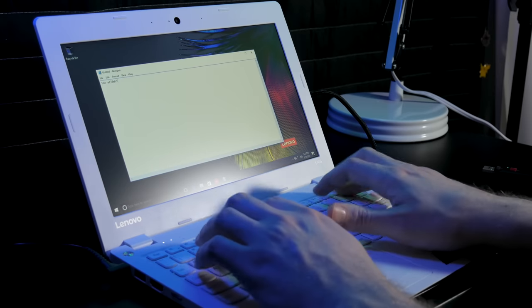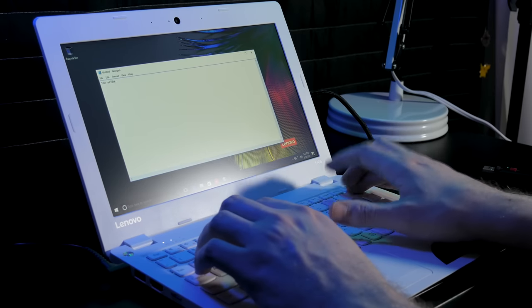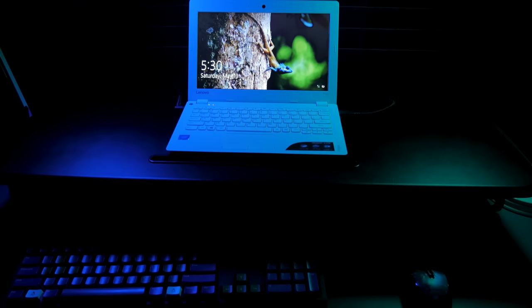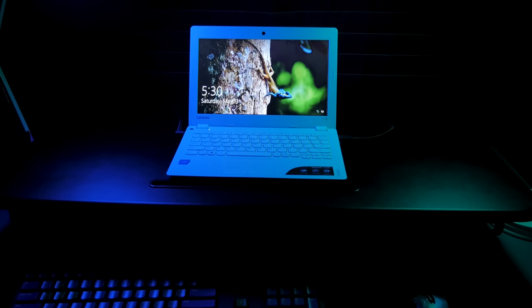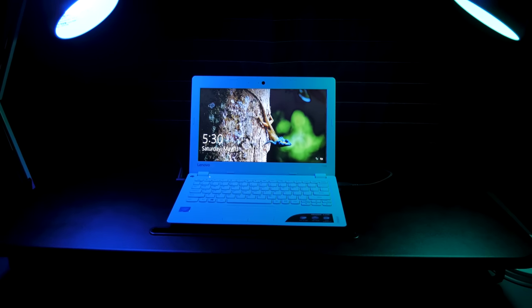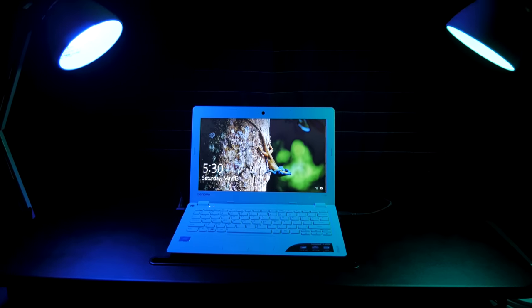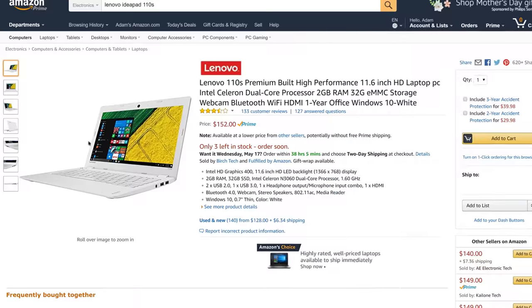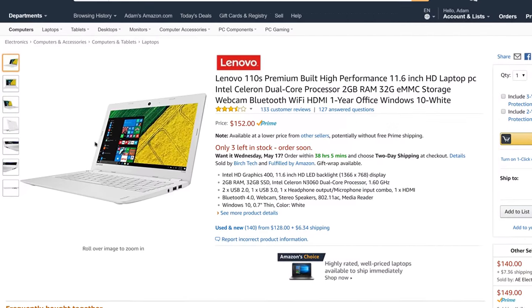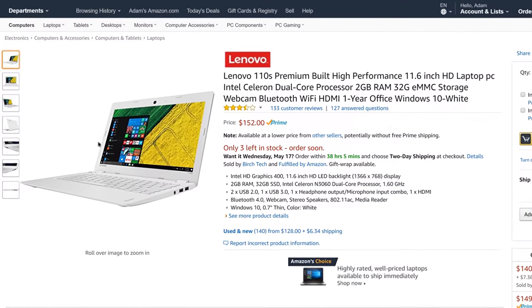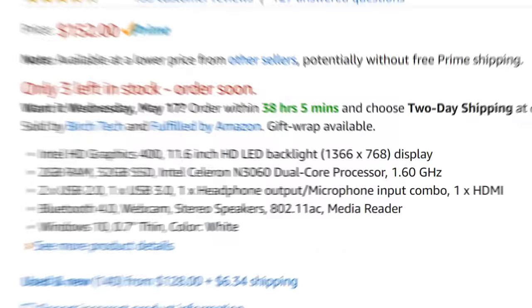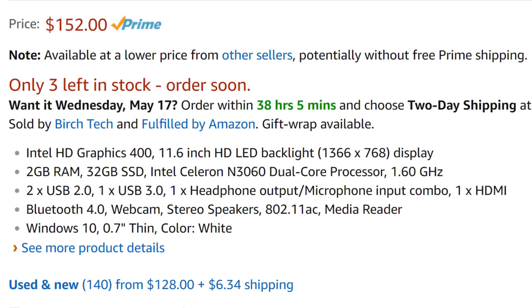The Lenovo IdeaPad 110S is 2017's answer to dirt-cheap laptops from Lenovo. It's only about $150 to buy, runs a full copy of Windows 10, hardly weighs anything, and has a nice keyboard. But it doesn't exactly have the highest-end specs.